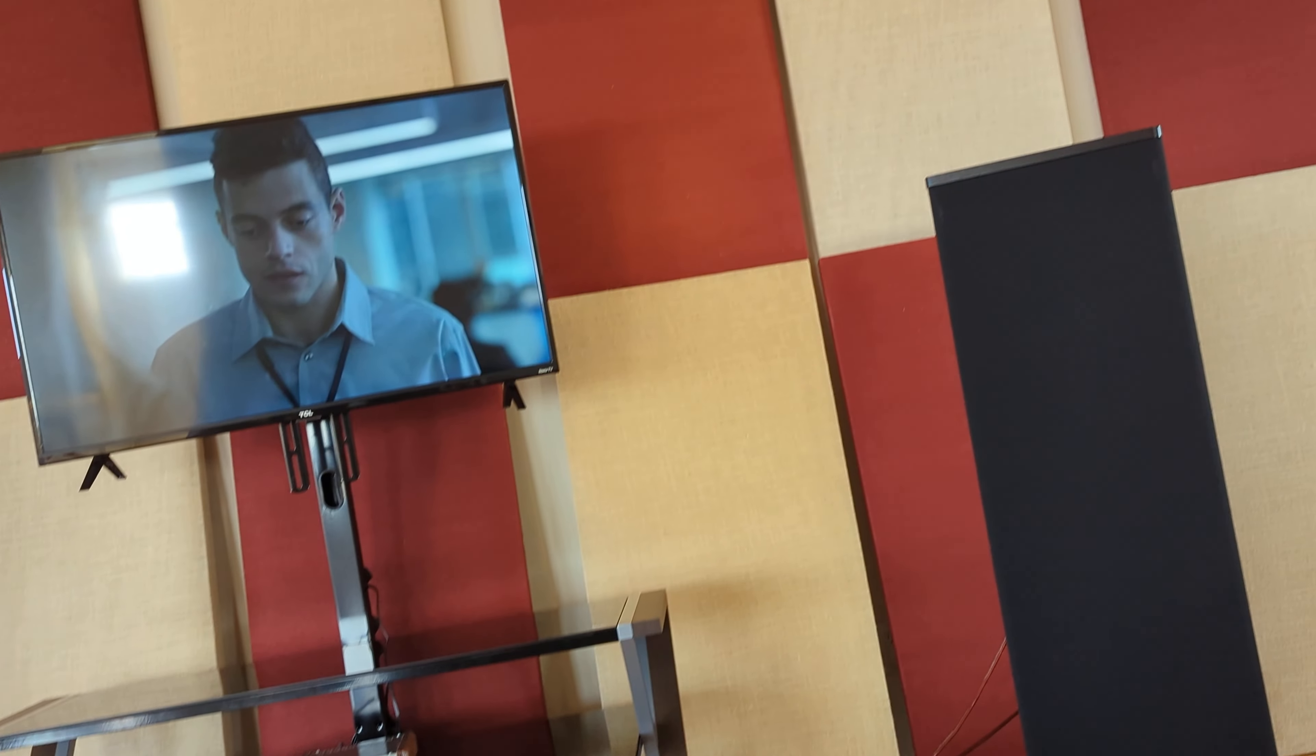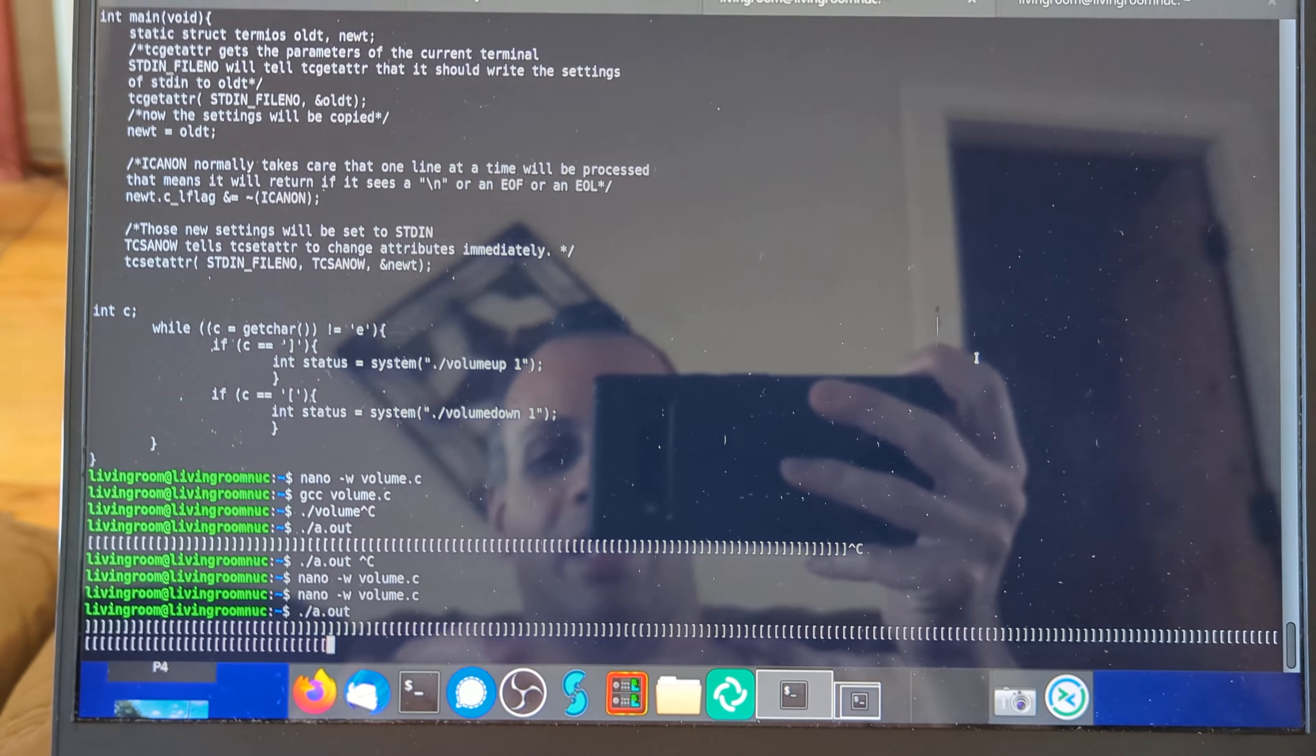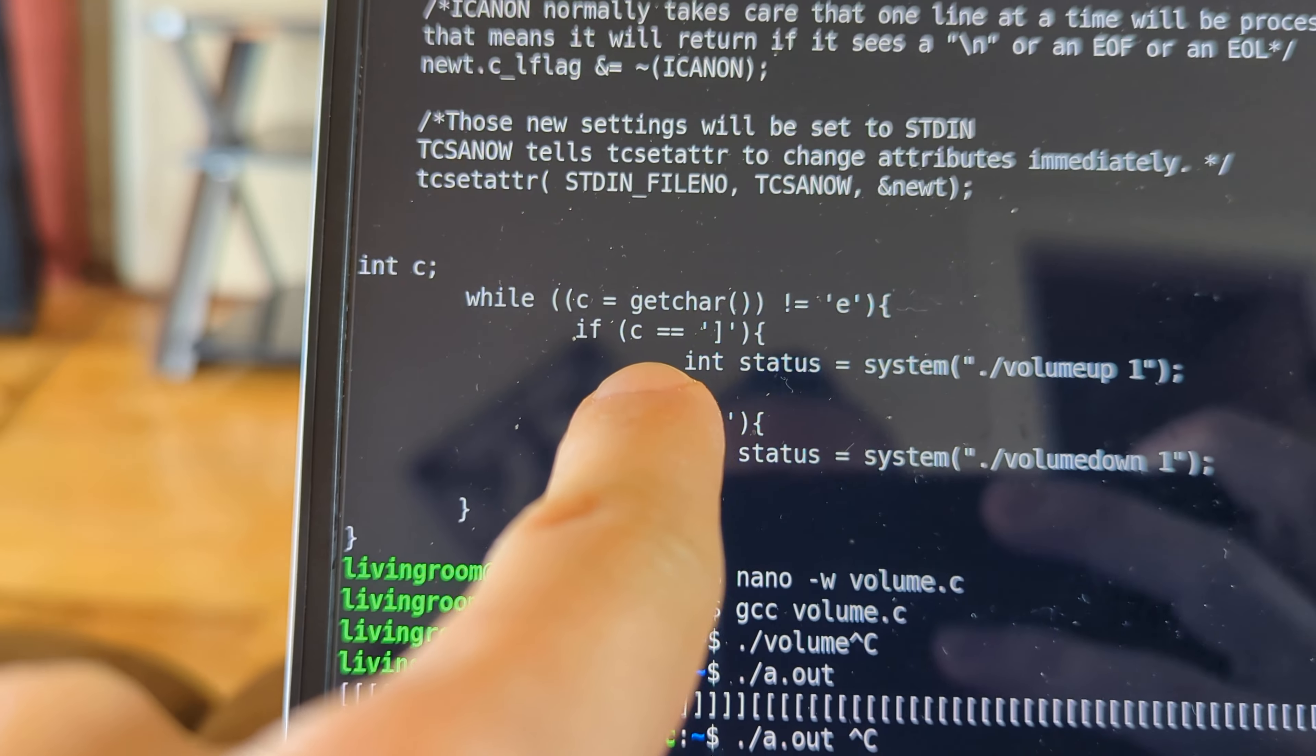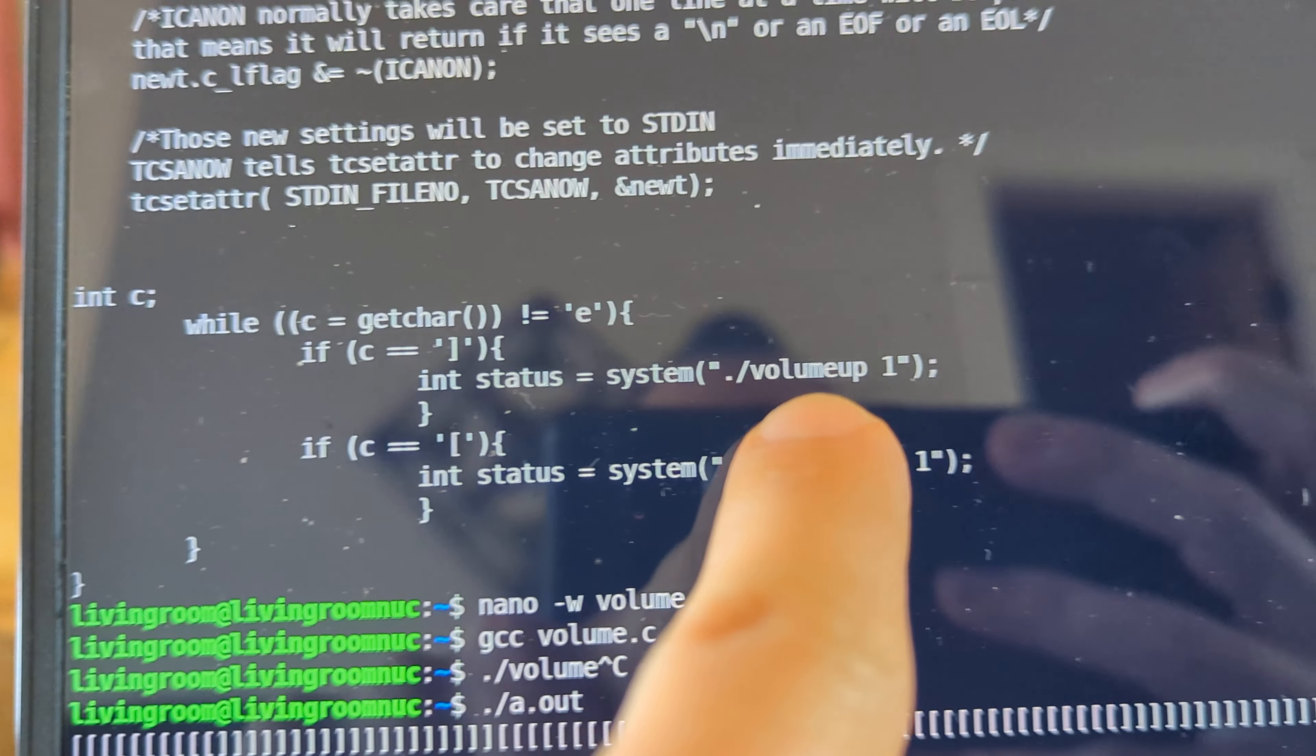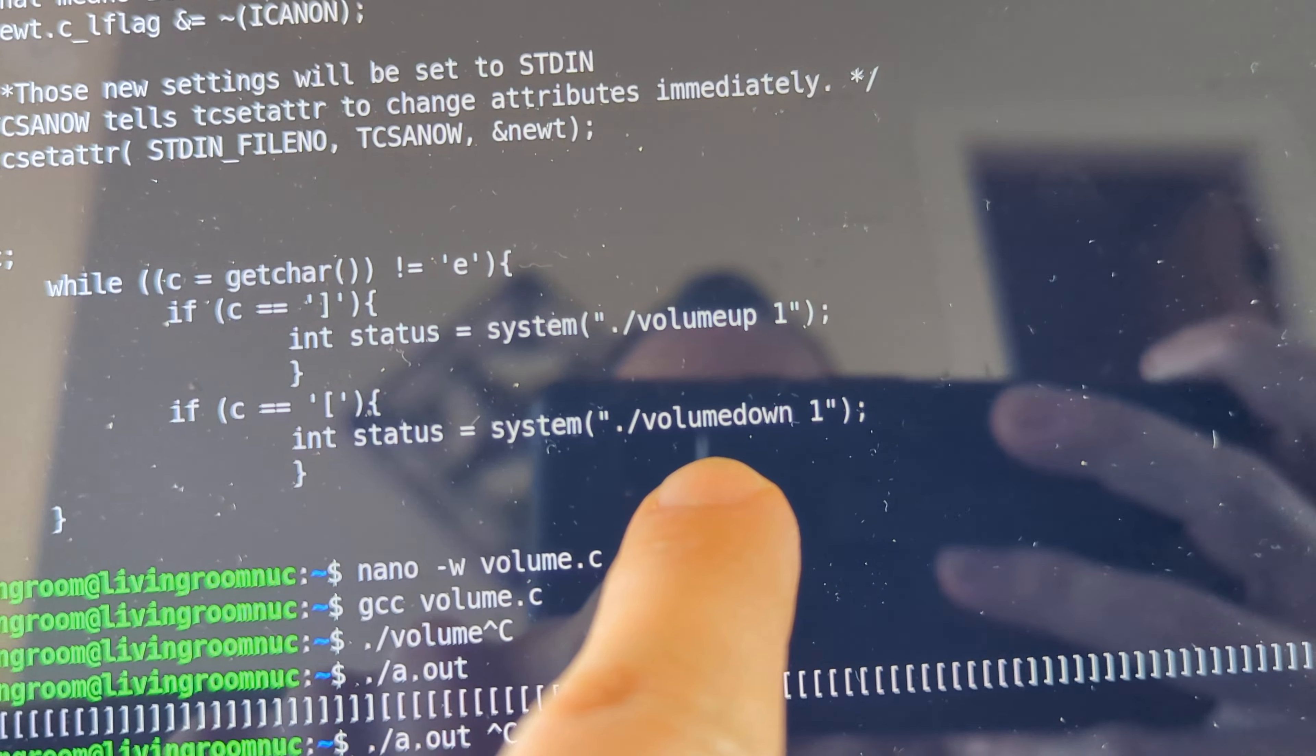Well, what I could do is I could SSH in, and then run a program, which I'm running right over here, that is actually going to change the volume on the screen. So what this does over here is it's getting a character, and as long as the character is a right bracket, it increases the volume, and if it's a lower bracket, it decreases the volume.